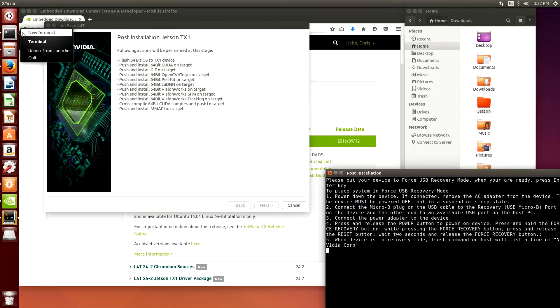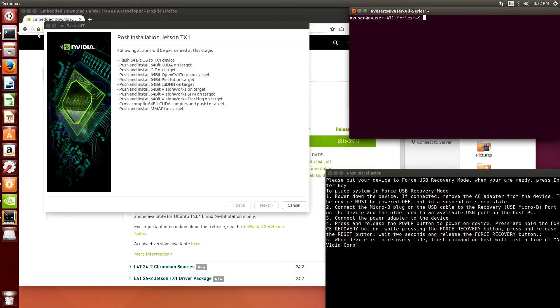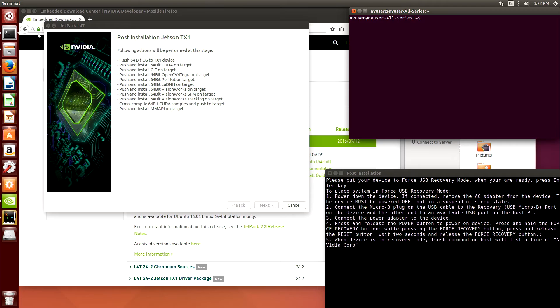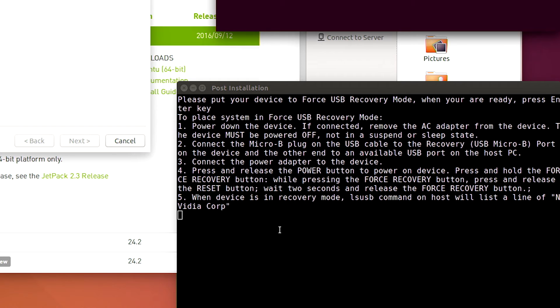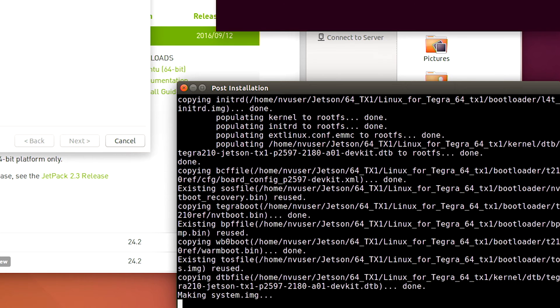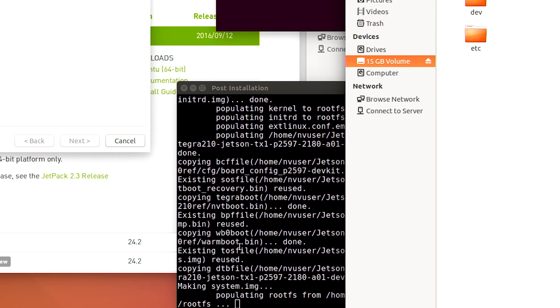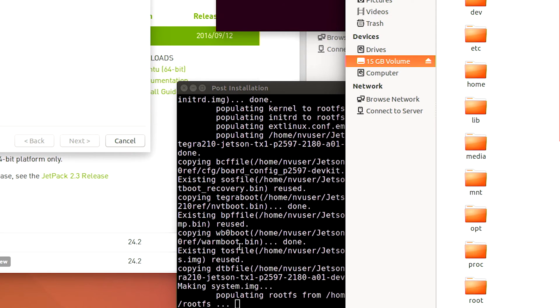So we can verify that we've got the DevKit in forced recovery mode by launching a new terminal and typing lsusb and there it is. It says NVIDIA Corp so we know that it's in the right mode. Now we can come back to the installation window, click in there and hit return and it will continue with the installation.